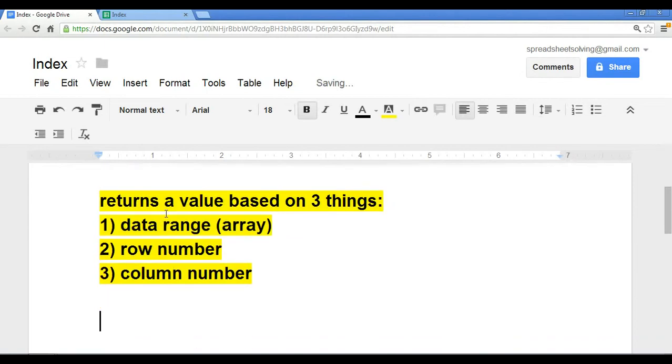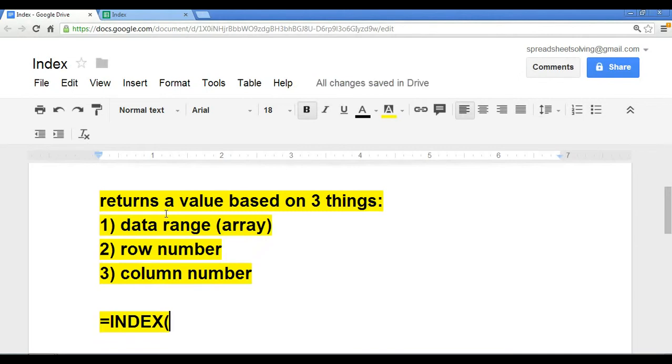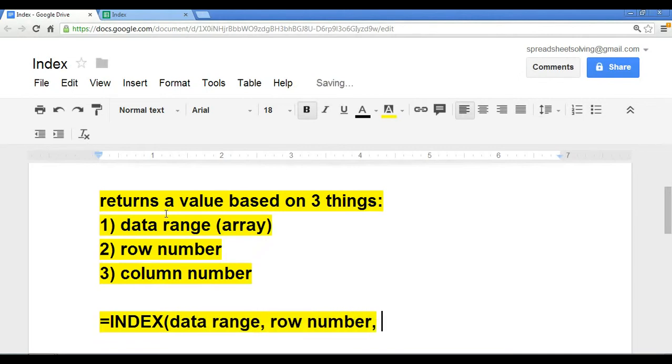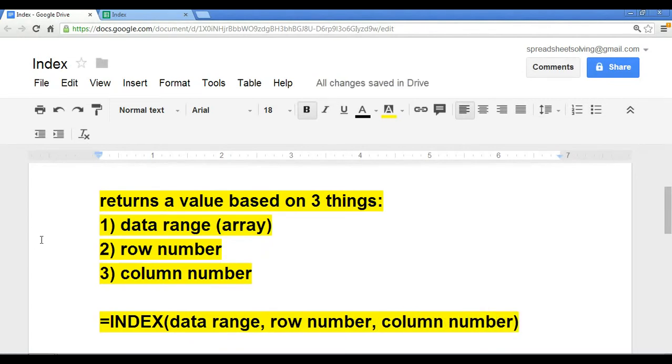So how exactly do we set up an INDEX function? Well, you begin with an equal sign followed by the name of the function INDEX. The first argument is the data range. The second, row number, and the final is the column number. So this right here is how you would set up a formula using the INDEX function.